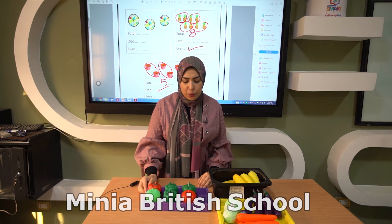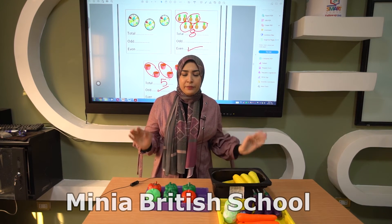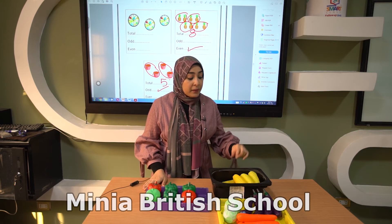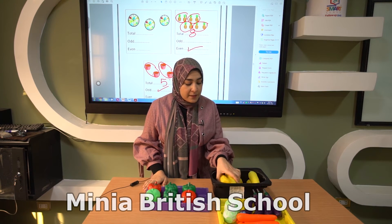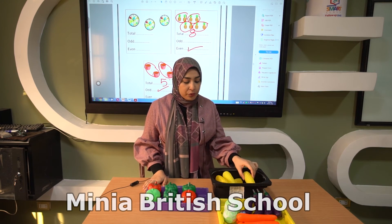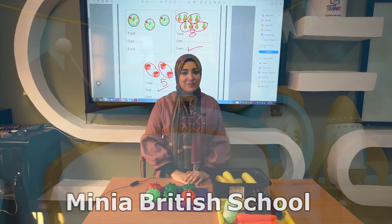So in even numbers, each one can be paired in groups of two — each one has a friend without any one left over. But in odd numbers, there is one left over. Okay, that's all we have for today. I hope you enjoyed the lesson. Thank you, see you in the next video, bye bye!